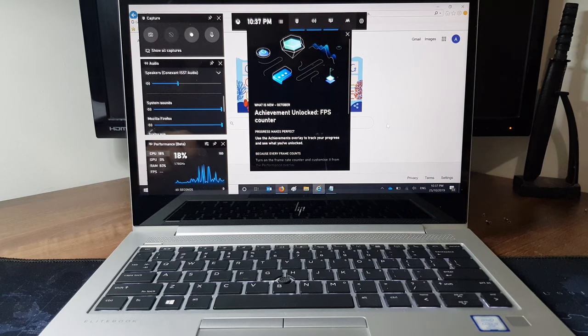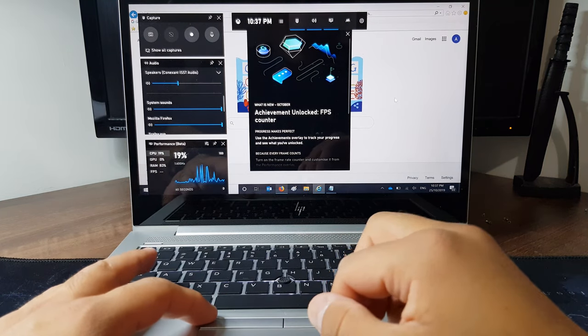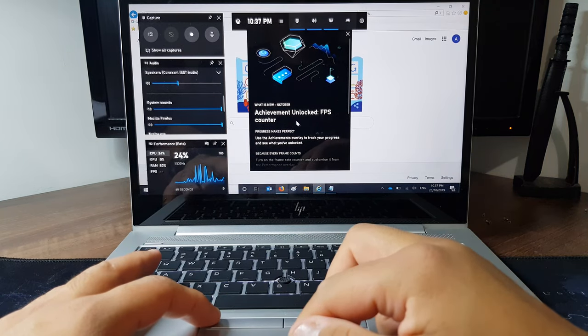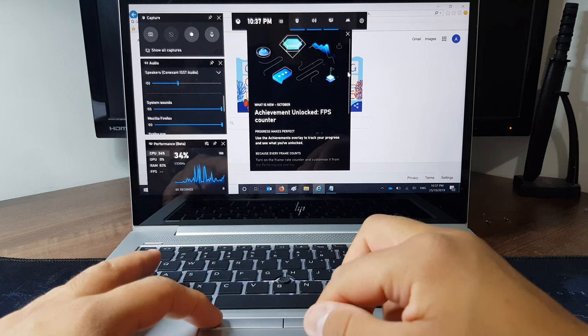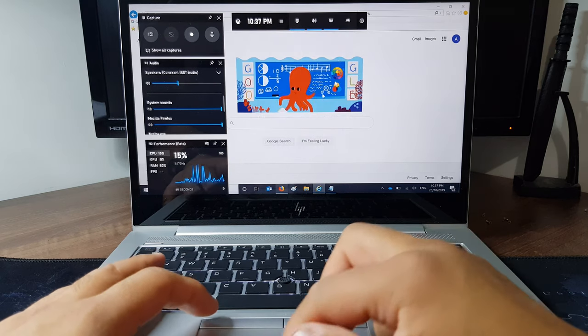When you first open up your Game Bar, you'll have a pop-up window telling you what's new, new features, updates, whatever.